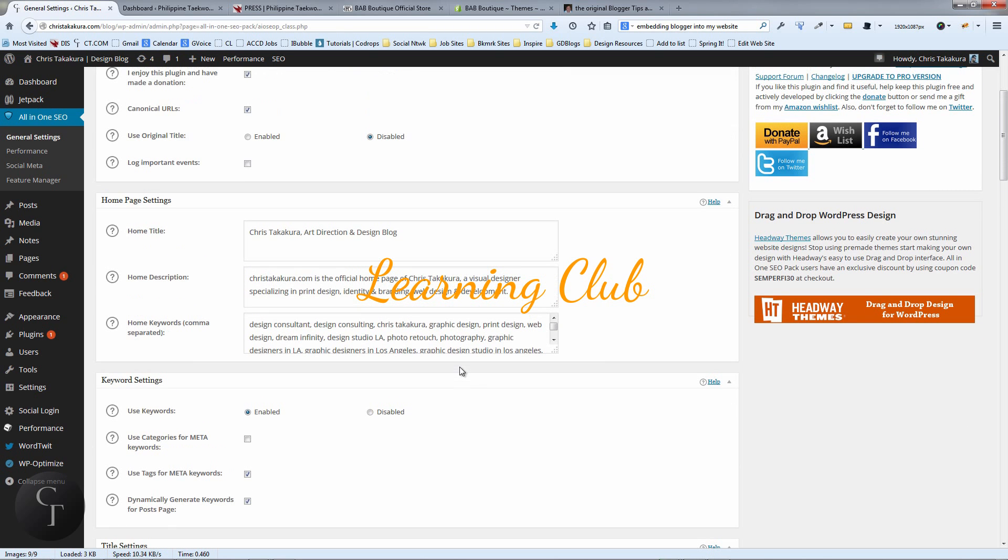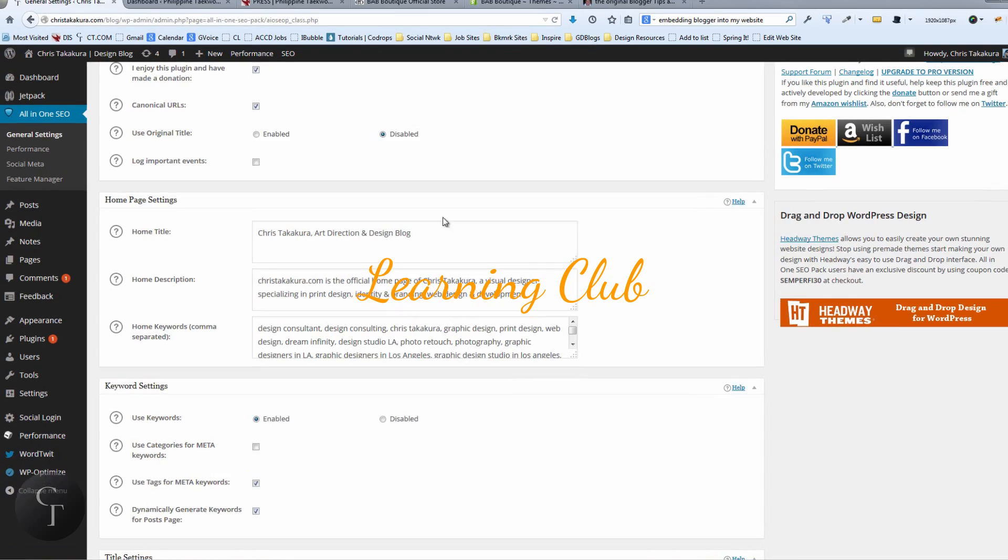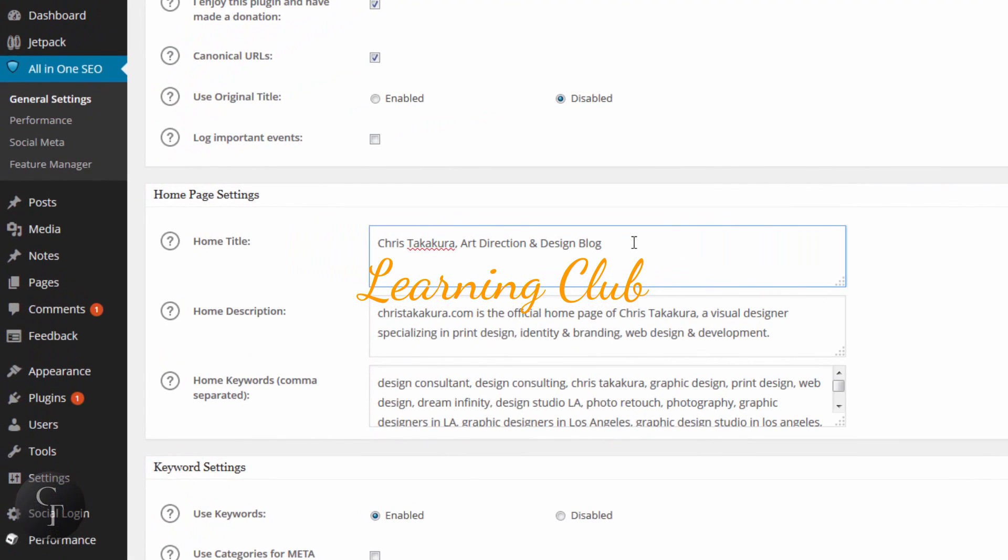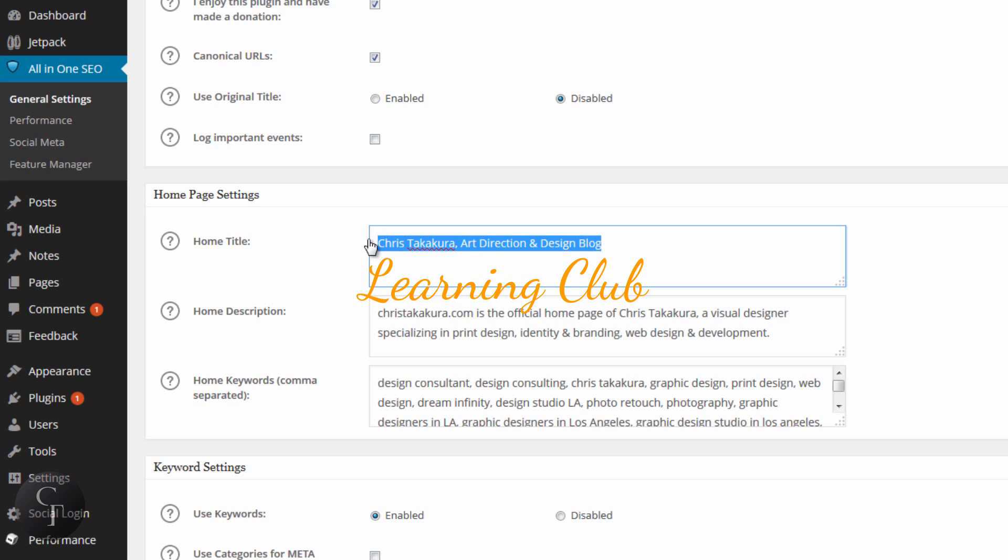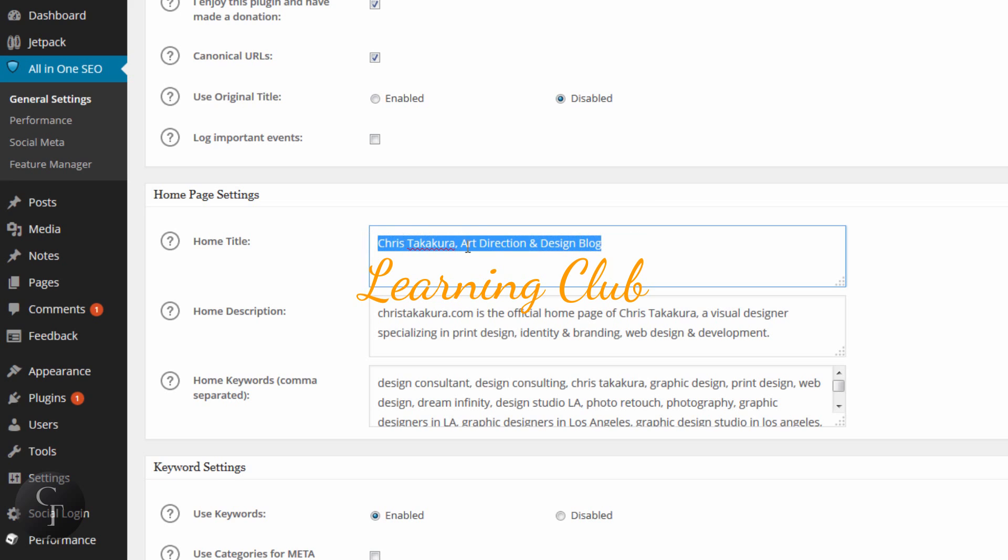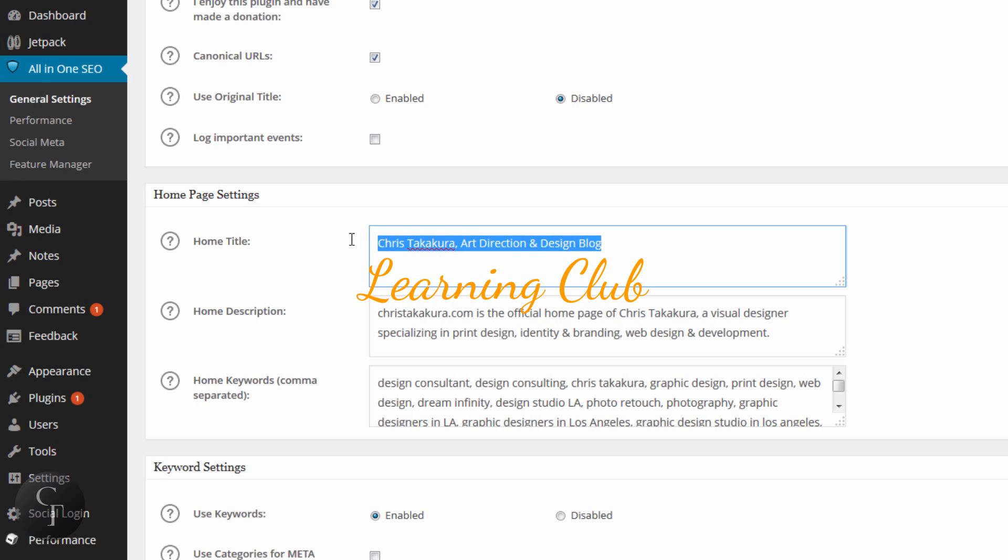But I'm just going to go over three basic settings that you can change on your own and won't necessarily break your website or break search engine results. So the settings are the home page settings, which basically tells search engines that your website is about. The home title, as it says, is your home title. Now you want to keep this short. This is Chris Takakura Art Direction Design Blog. That's what my blog is about.